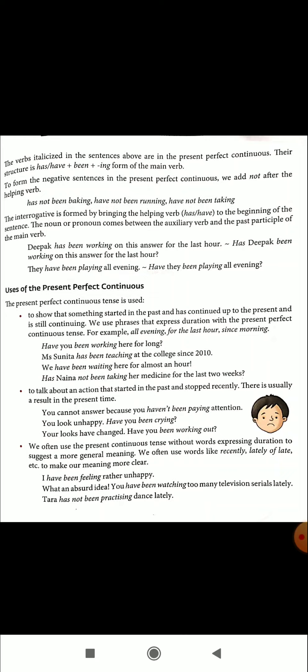Certain expressions are used with the Present Perfect Continuous Tense: 'all evening,' 'for the last hour,' 'since morning,' 'for long,' 'since 2010,' 'for almost an hour,' 'for the last two weeks.' Look at these examples: 'Have you been working for long?' 'Miss Sunita has been teaching at the Kodai since 2010.' 'We have been waiting here for almost an hour.' 'Has Naina not been taking her medicine for the last two weeks?'